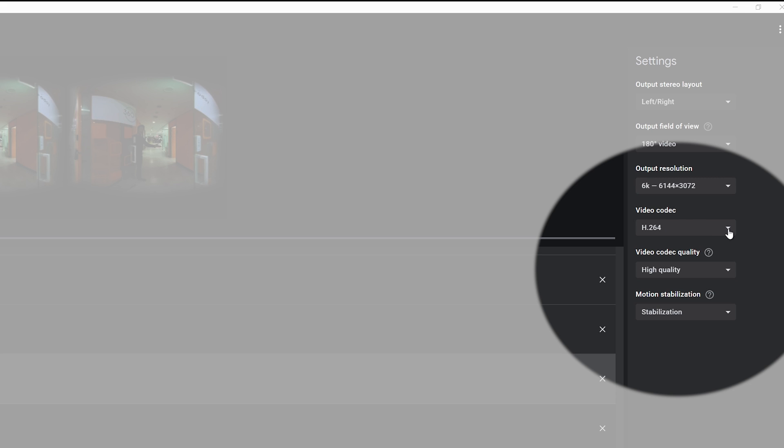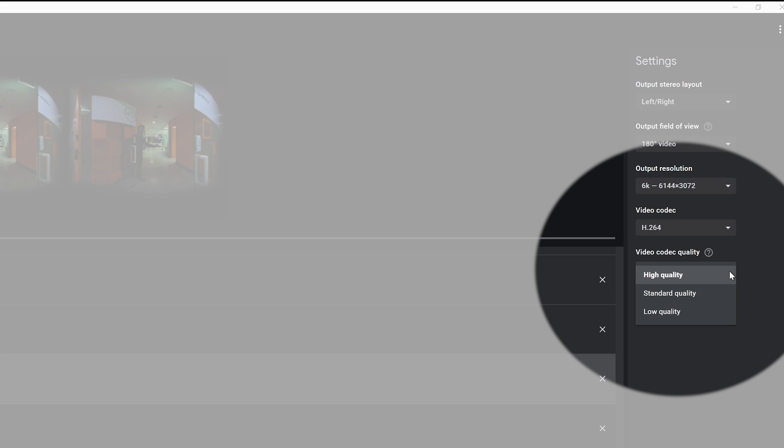Next, you have a choice of video codecs for your output, either H.264 or the very high-end DNXHR. Now DNXHR produces extremely high quality, but also creates much bigger file sizes. For this purpose, I'm going to use H.264 in this example. You can also change your video codec quality, but I like to leave mine at high all the time.